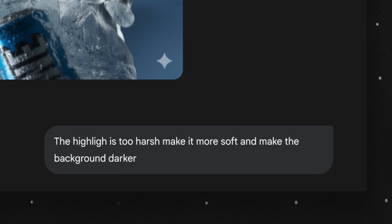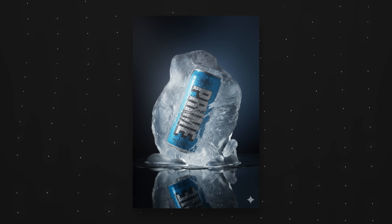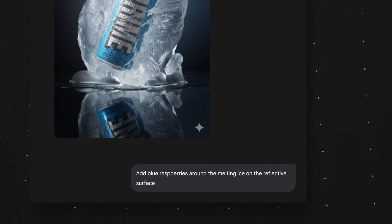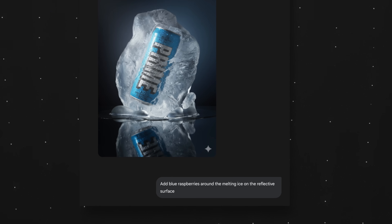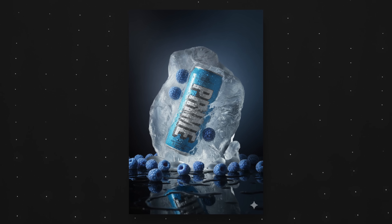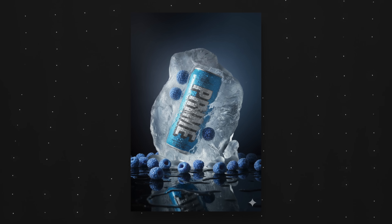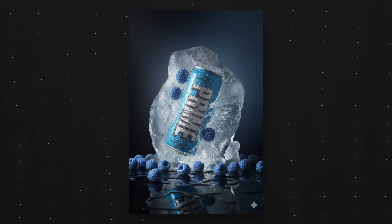I then wanted to see if it could adjust the lighting back to something softer, so I said the highlight was too harsh and asked it to make the background darker — and this is the result it gave me. After that I asked it to place some blue raspberries on the glass surface, and here is the result. Finally I asked it to place blue raspberries inside the eyes with the Prime can, and this is the final result. So we went from the starting image to this final image simply by talking to the model and changing the elements.